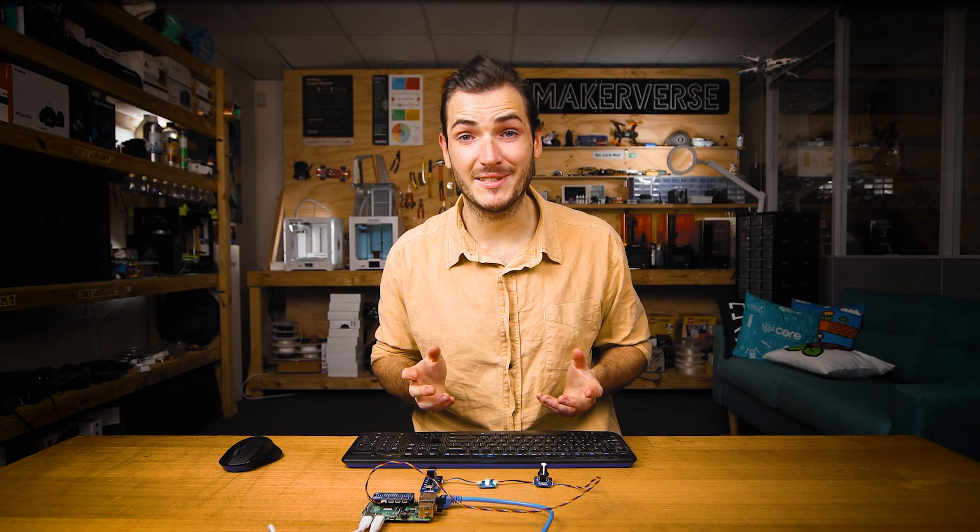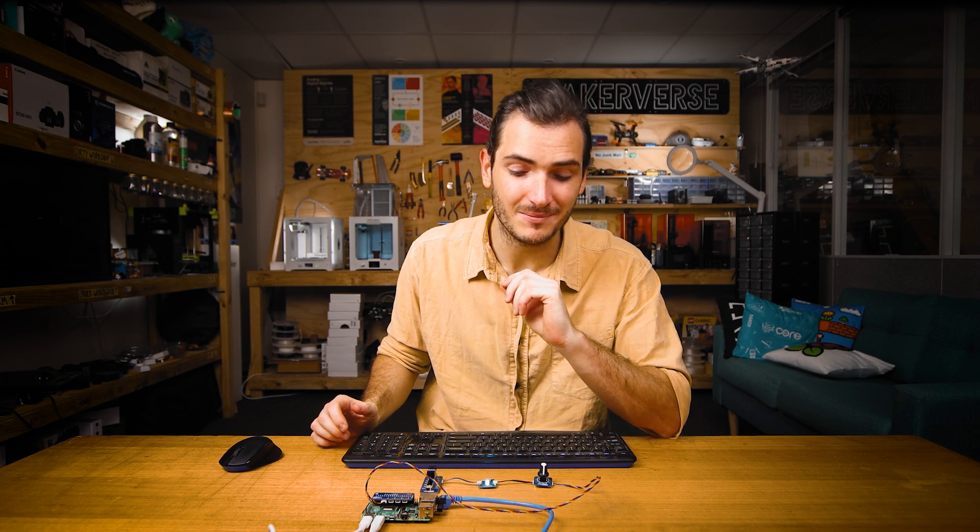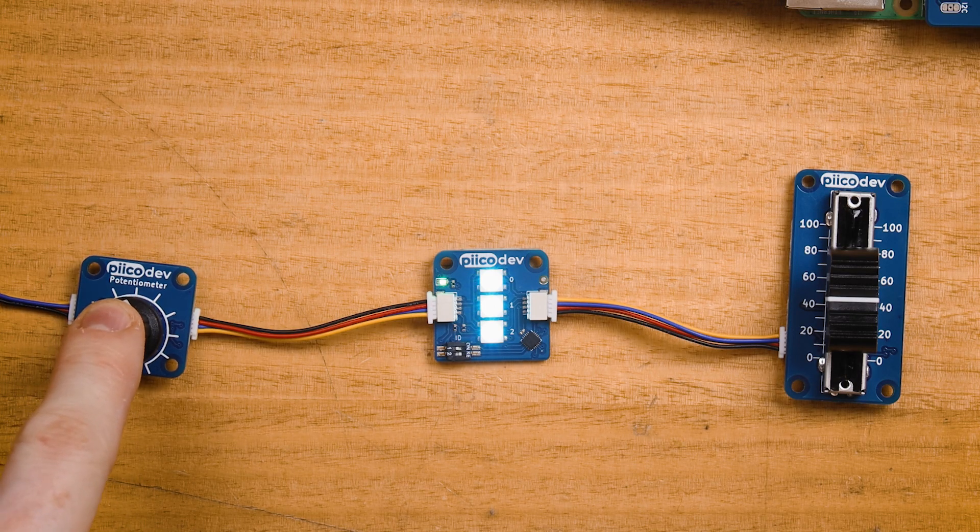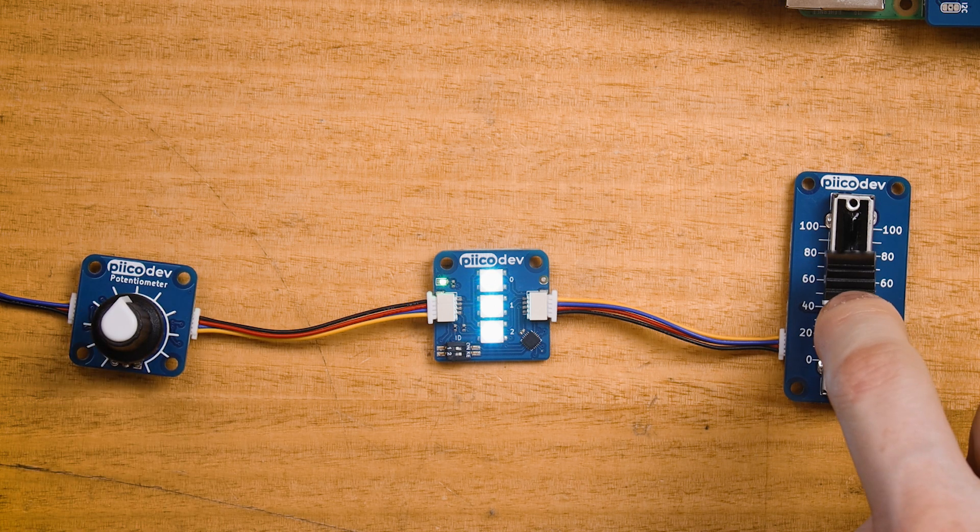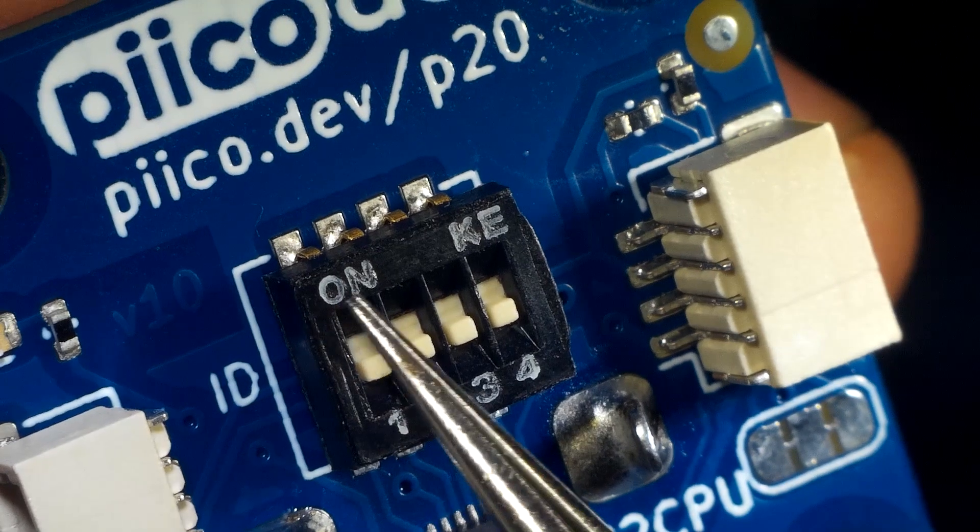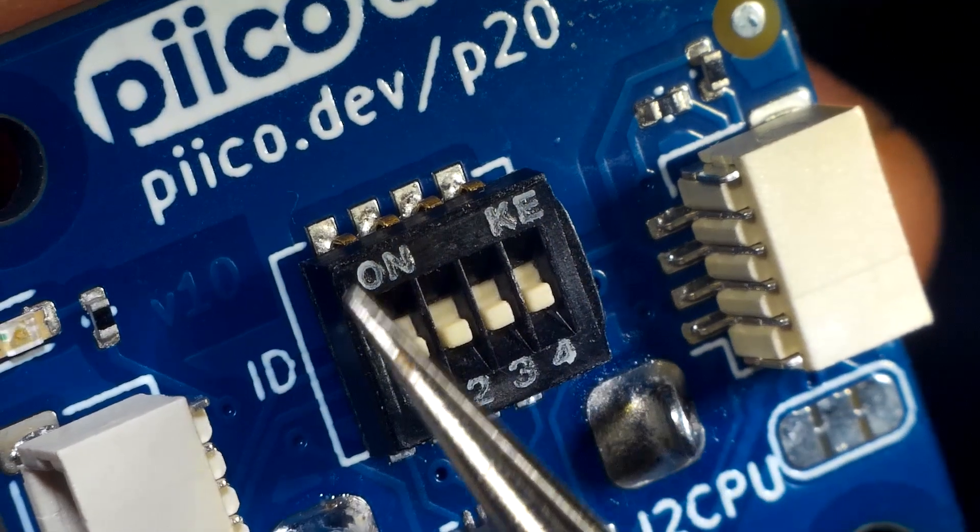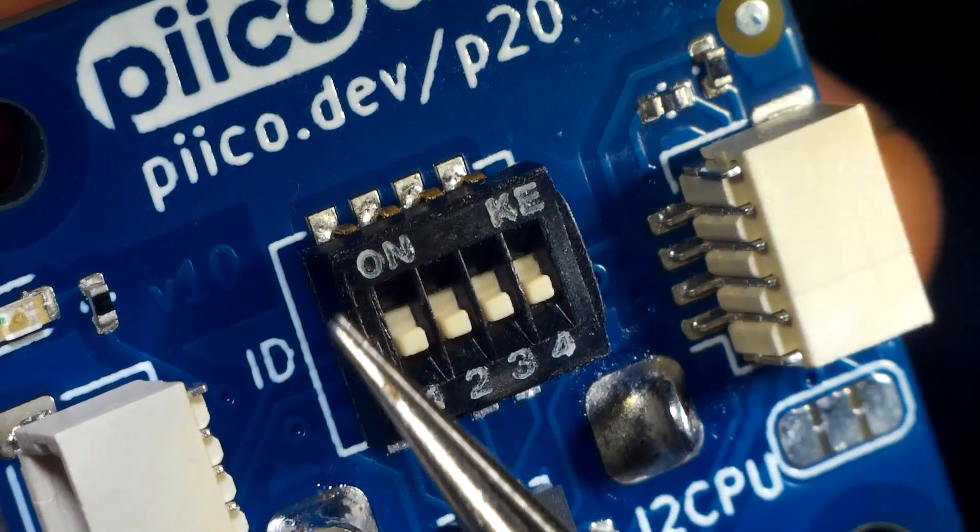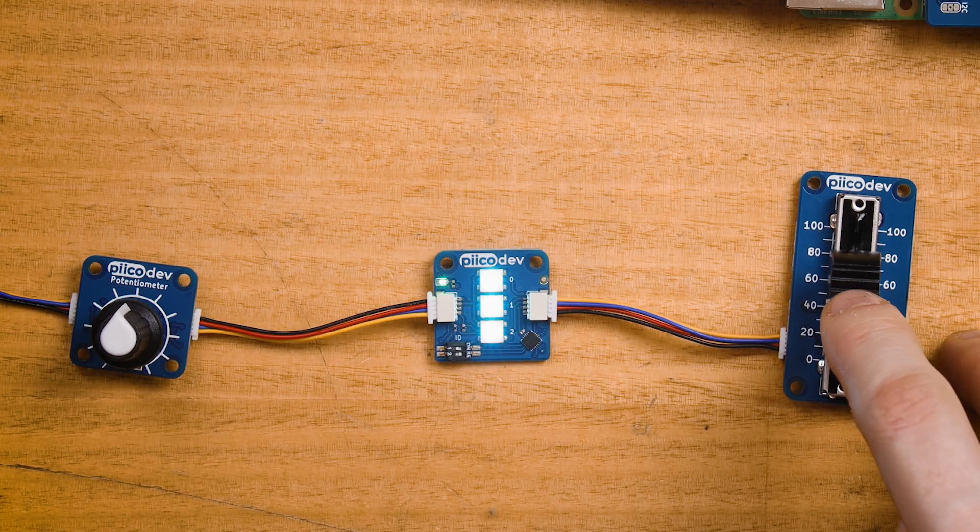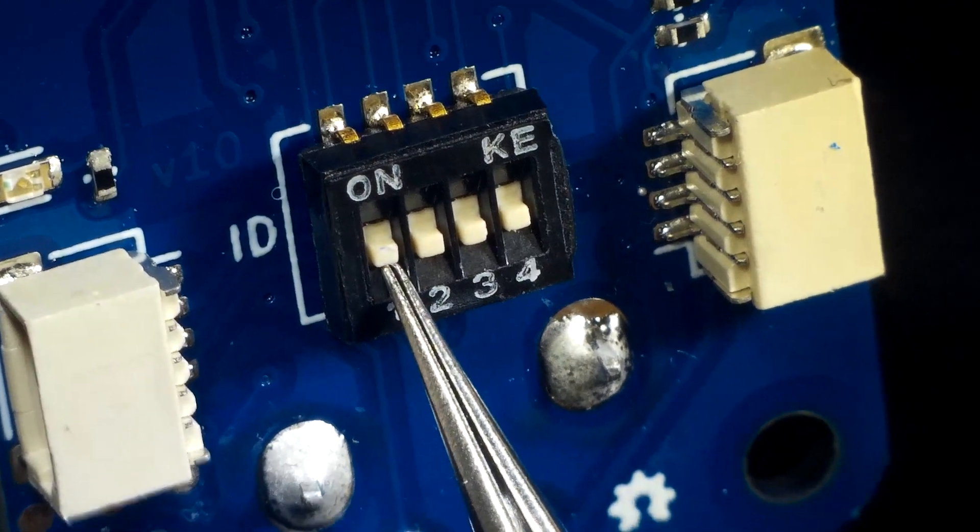Now it's possible to connect multiple PicoDev potentiometers together to create more complex projects. All they require is a unique setting for that ID switch that's located on the back of the device. Here I have my rotary pot connected with a slider pot, the rotary pot I've left in that default configuration at the start of the tutorial. That's where all the switches are off. And on the slider pot, I have set the first ID switch to a one.